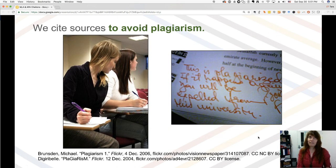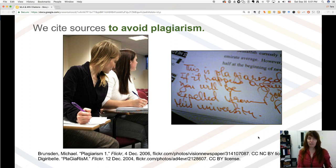And of course you've heard this before — you avoid plagiarism by simply saying where you got your information from. It's all you need to do to avoid plagiarism.